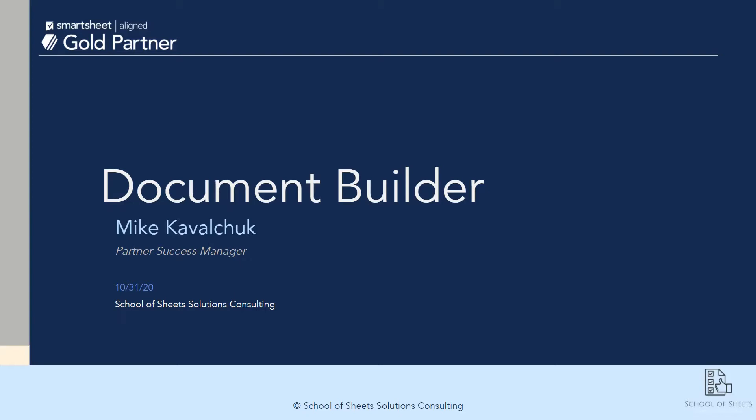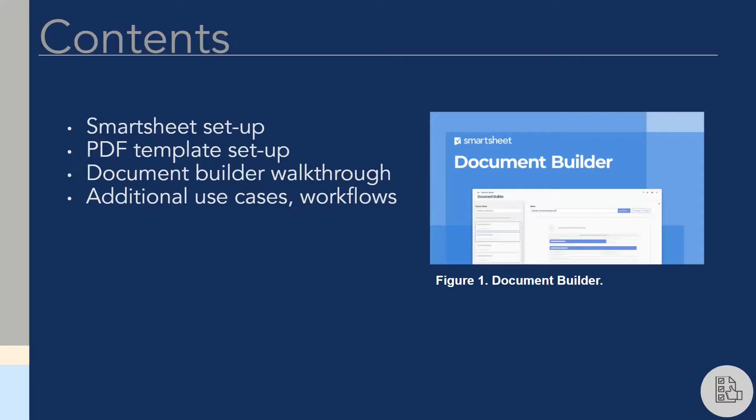Document Builder is a newly released feature as of October 2020. It allows users to quickly and easily transform Smartsheet data into PDFs. Using Document Builder enables you to quickly scale business operations when it comes to generating reporting, purchase orders, RFPs, or other similar documents.